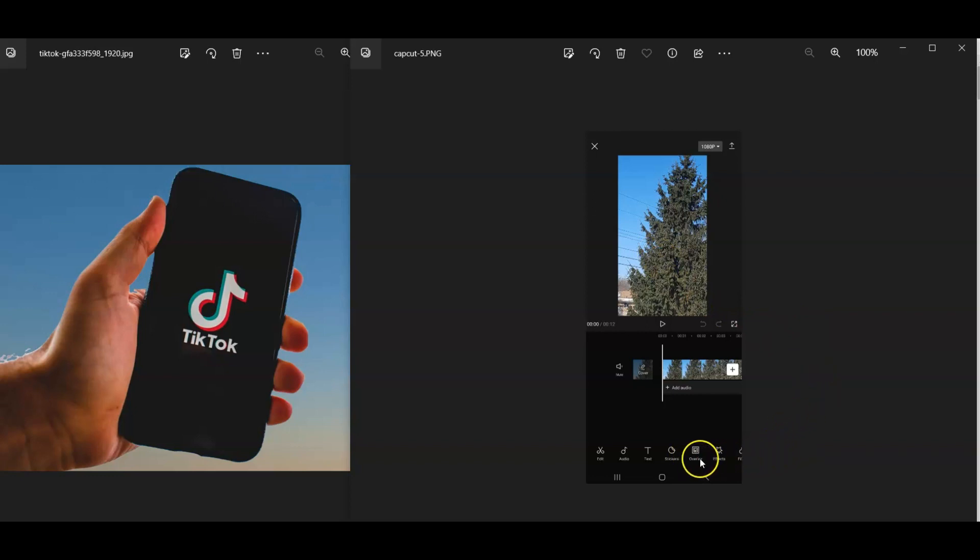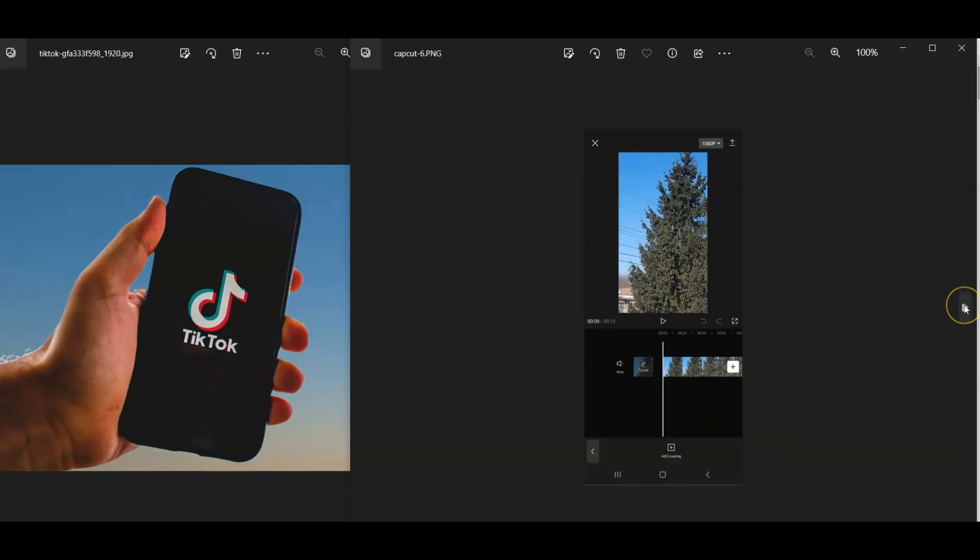Then you can see right over here, it's small, but it says overlay. That's what you're going to click next. Once you click overlay, you can click Add overlay.